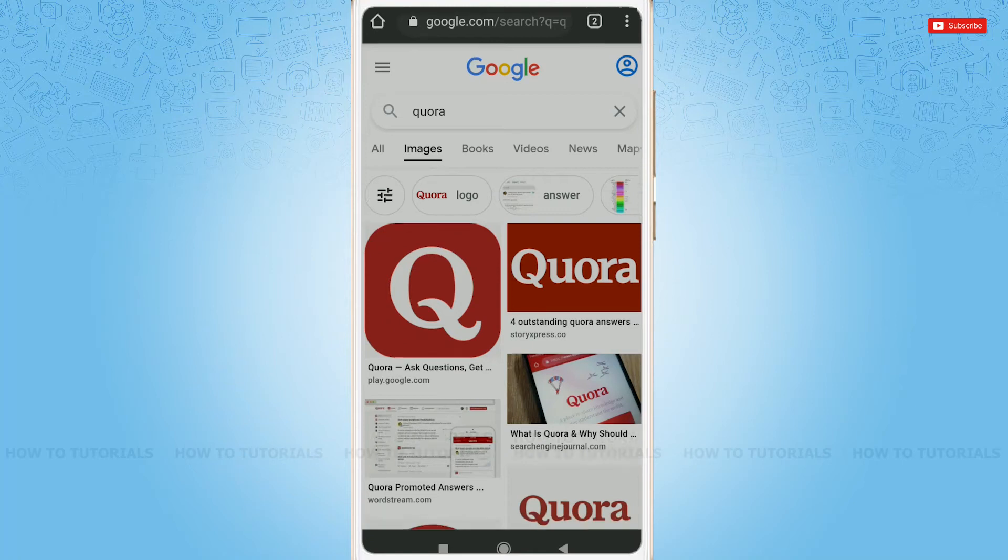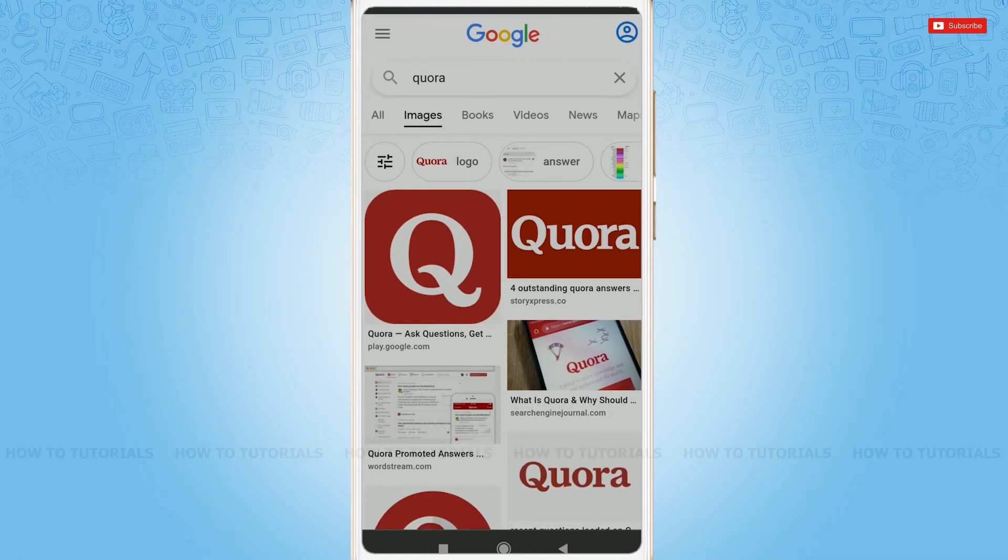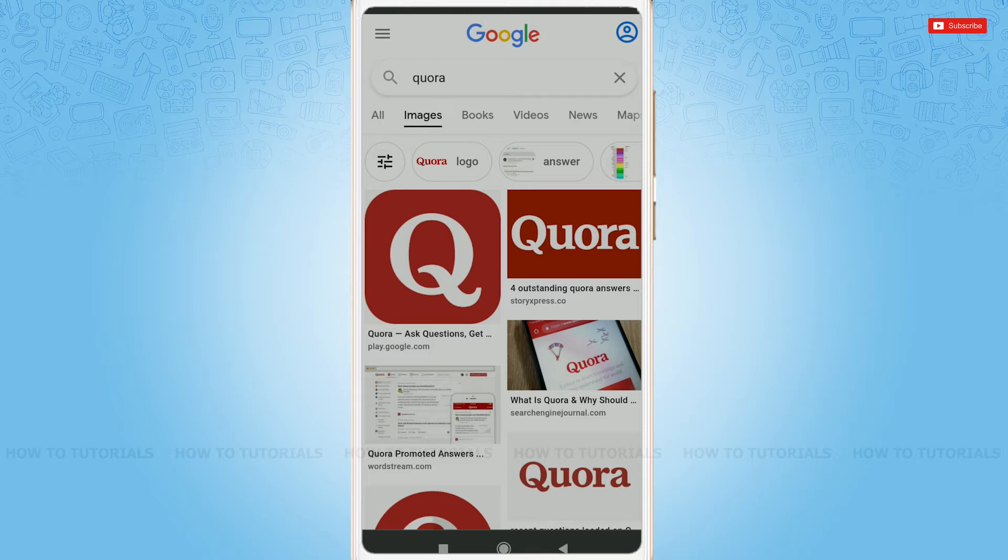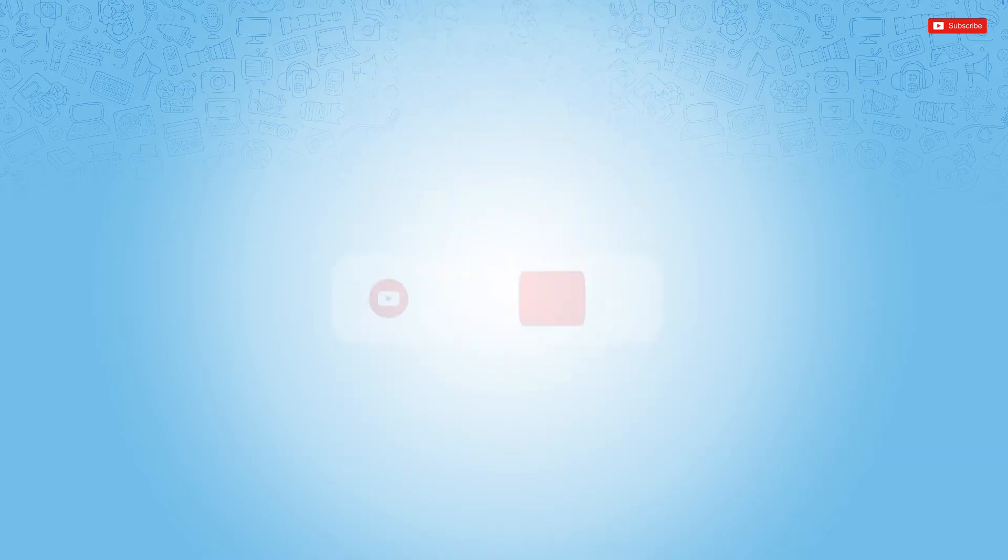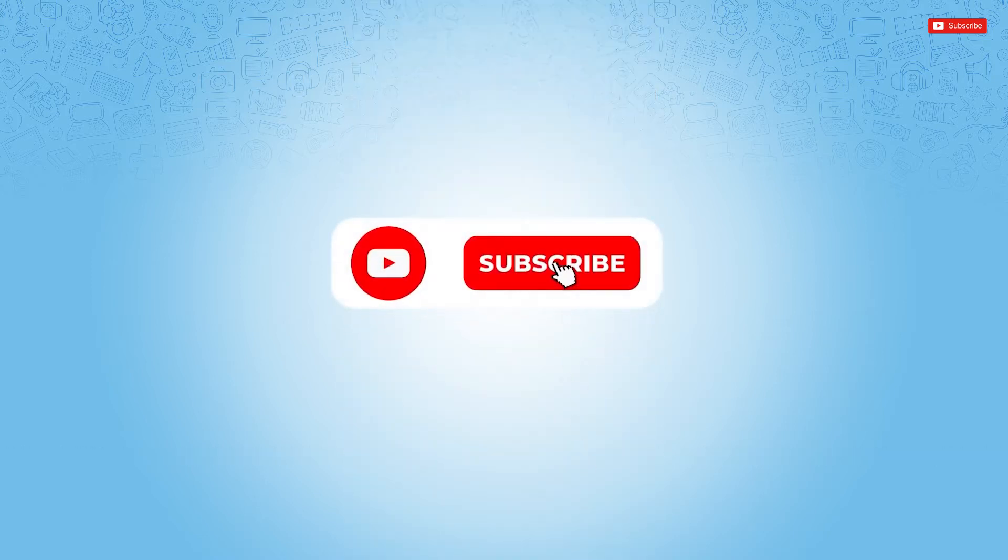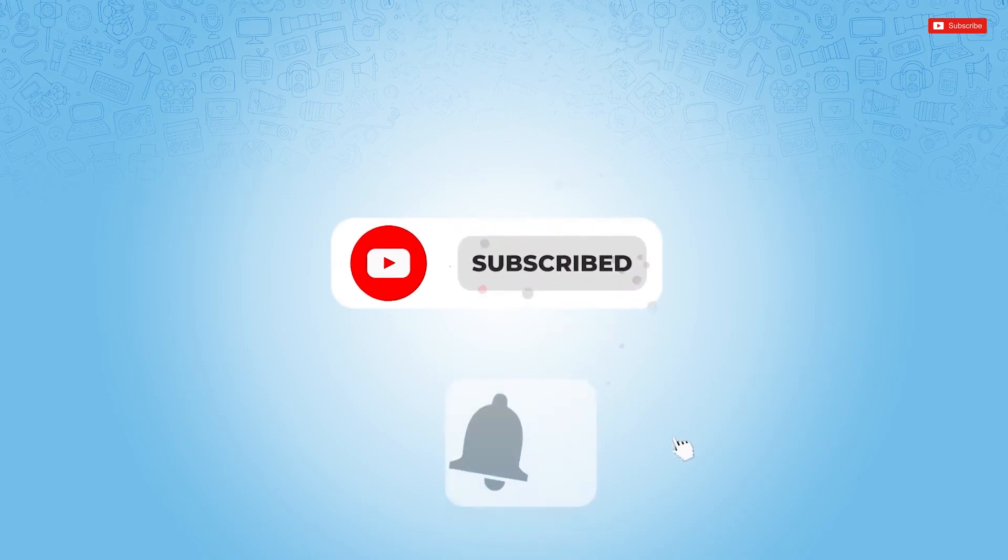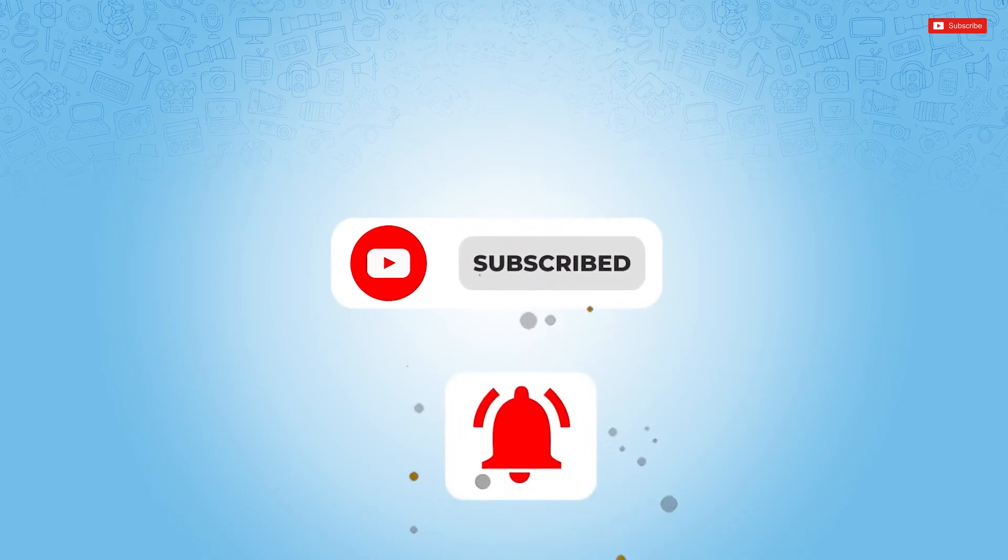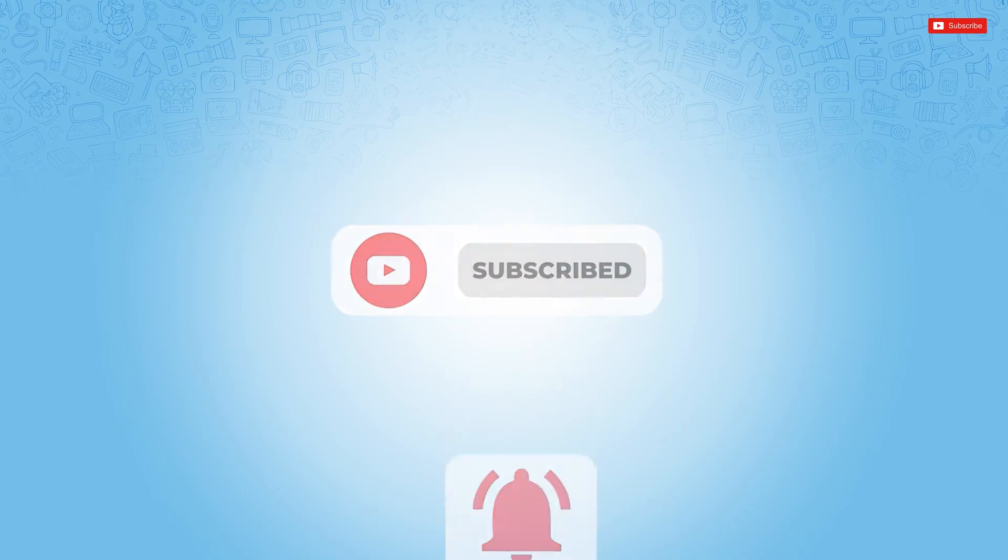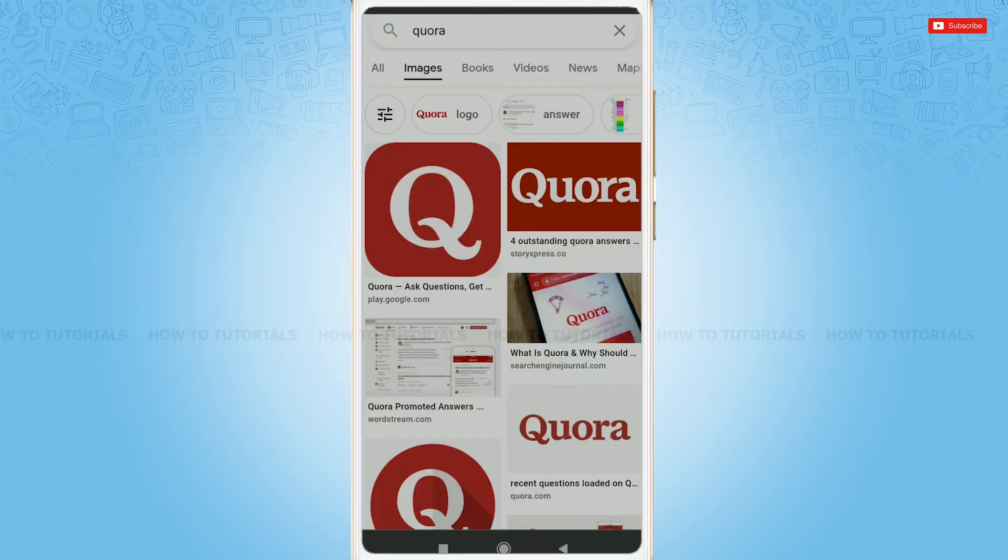Hello everyone, welcome back to a new tutorial video on how to recover your Quora account password. Before starting this video, please make sure to subscribe and press the notification bell icon to get updated. So, let's get this video started.